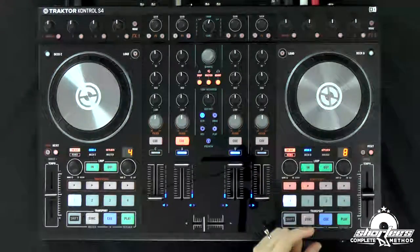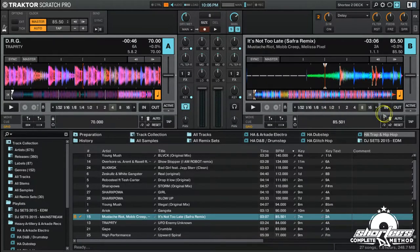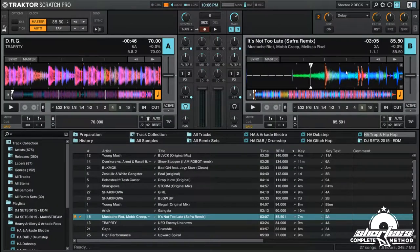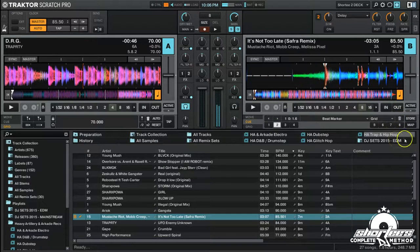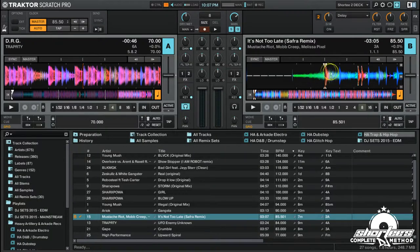If we go back to the beginning, you'll see the beat grid marker has changed, so we'd have to reset that. We scroll to the place where we want to start, add a beat grid marker there. Then go back, delete any extras, go back to grid, and hit the beat grid marker.